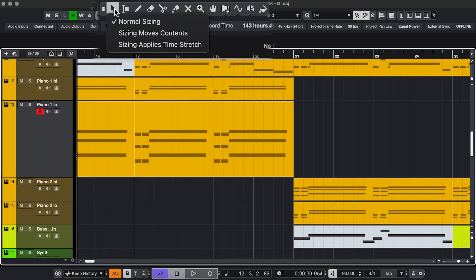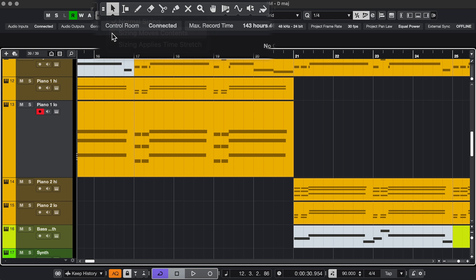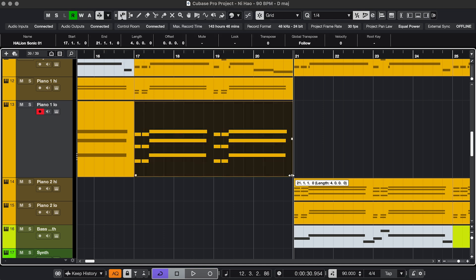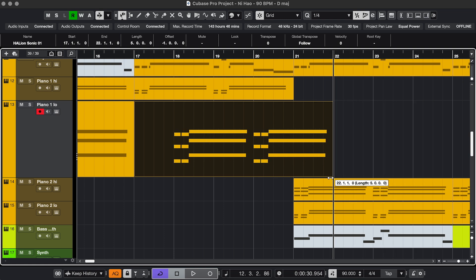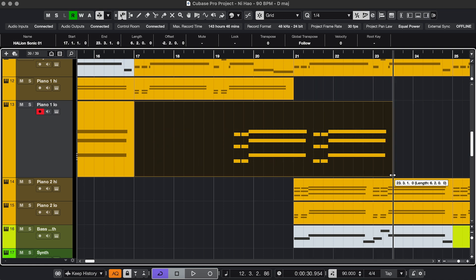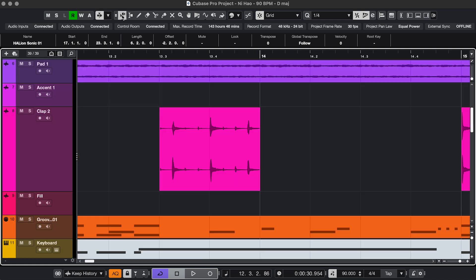Back to the first tool. If you click and hold or press a shortcut multiple times, you get more options for Sizing. Sizing Moves Contents gets you this, exactly what it says, and Sizing Applies Time Stretch.